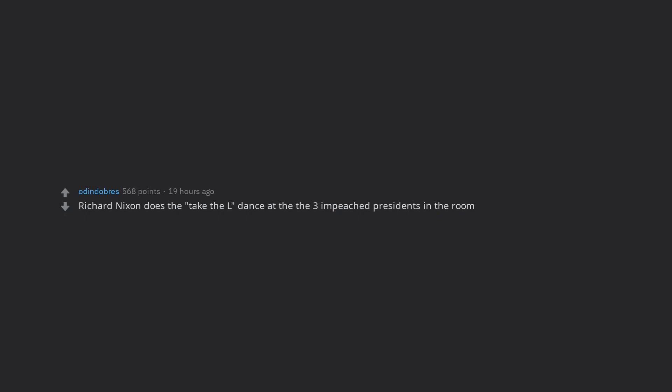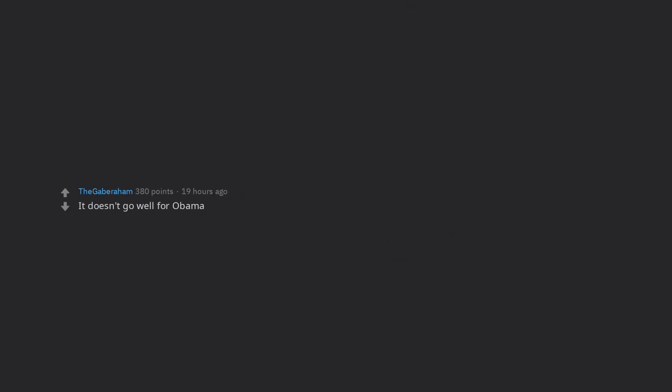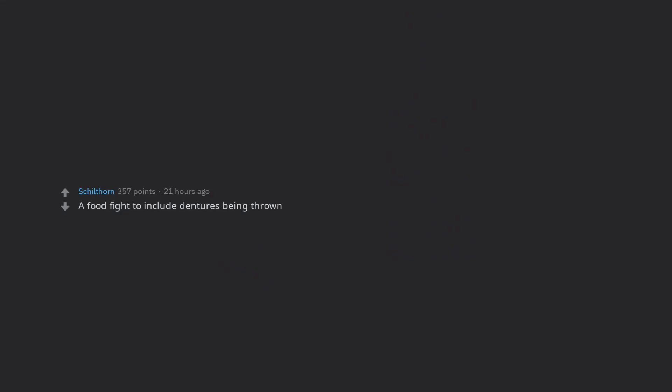Richard Nixon does the take the L dance at the three impeached presidents in the room. Teddy Roosevelt emerges from the room alone, and America is instantly better for it. It doesn't go well for Obama. A food fight to include dentures being thrown. Assuming they're all alive, like 30 of them stare at Obama.